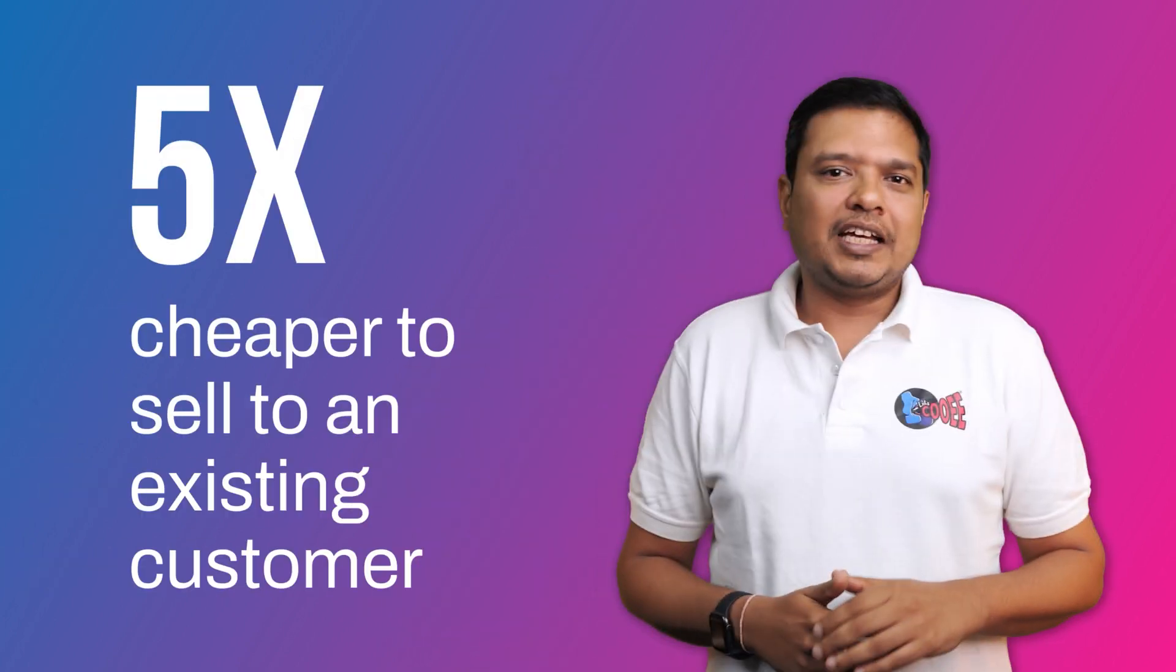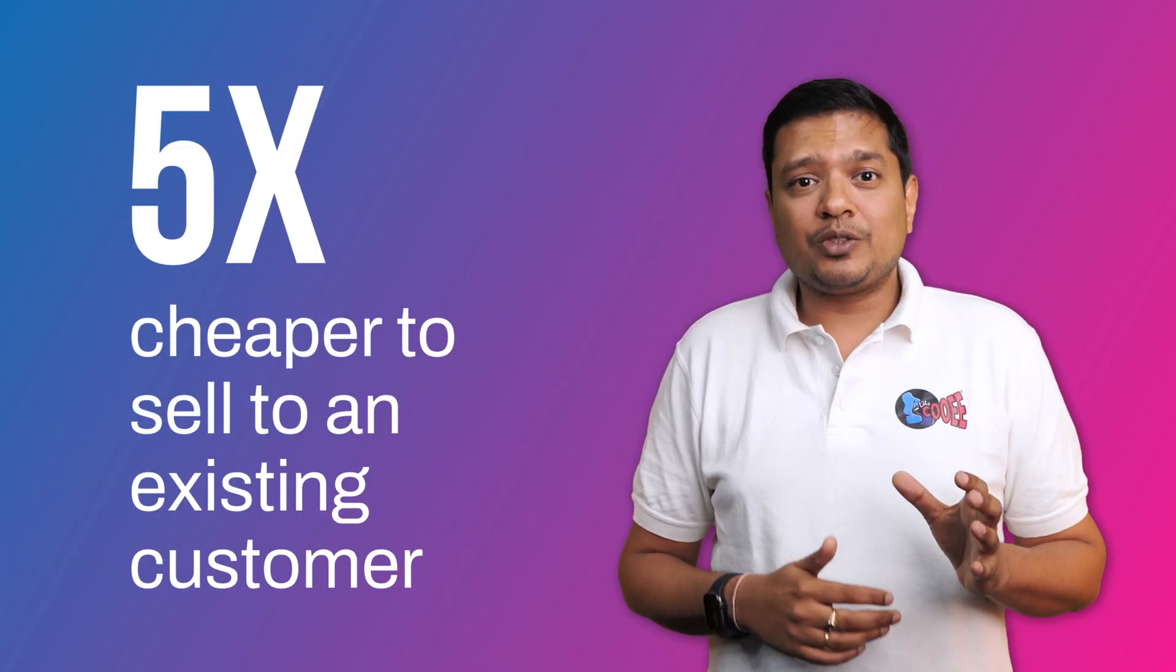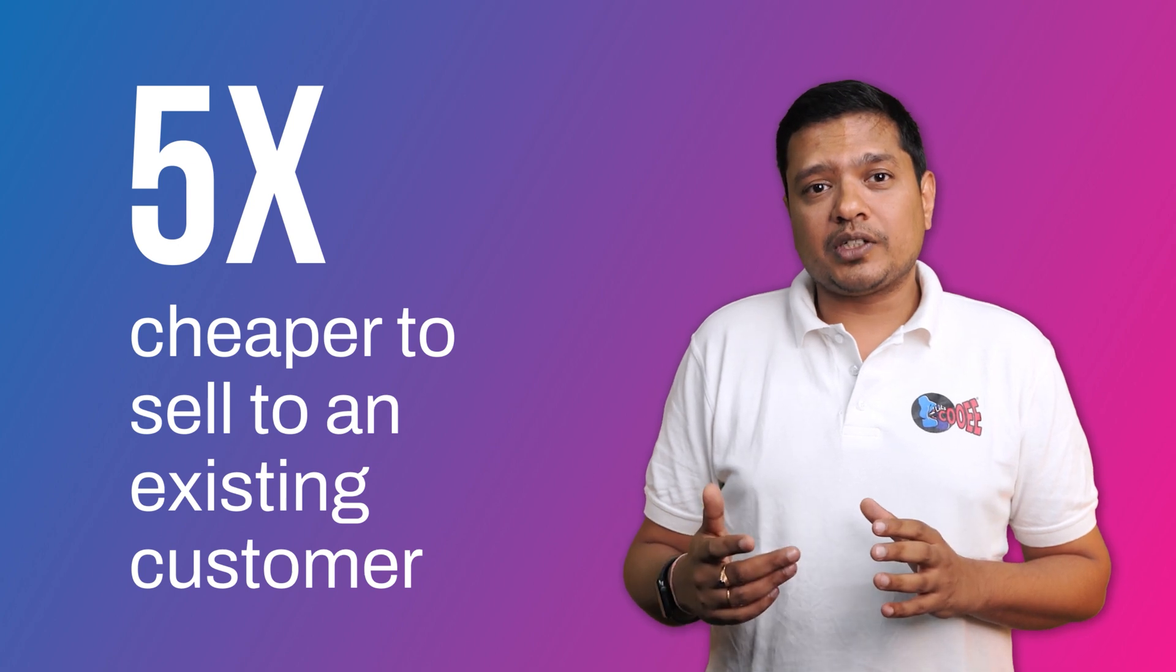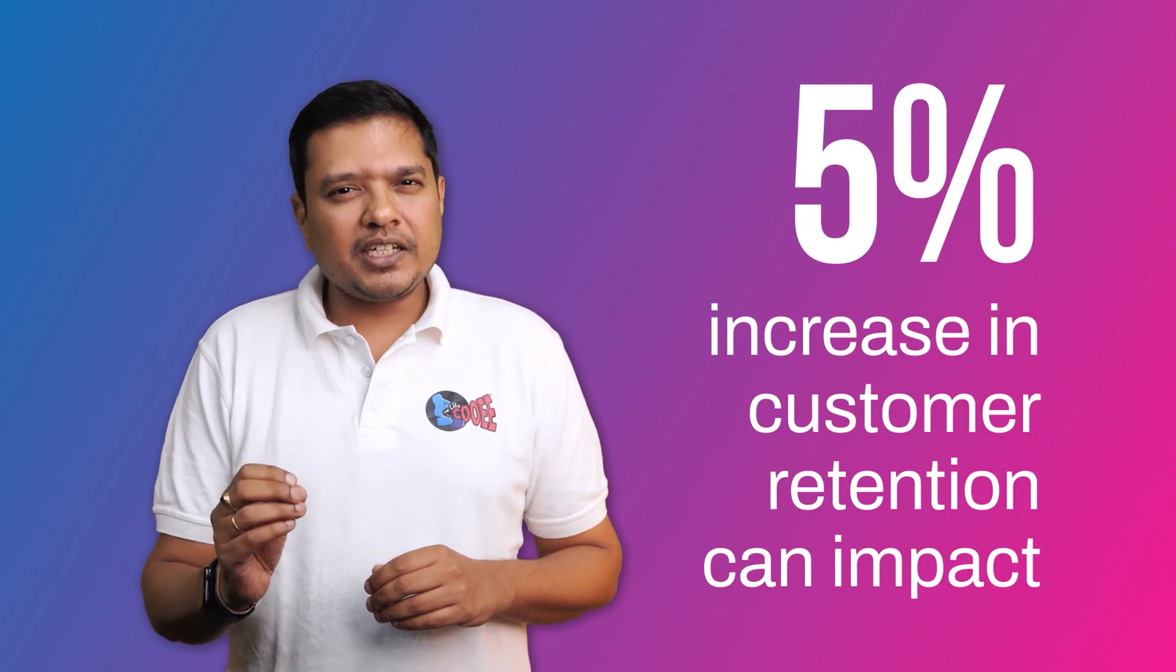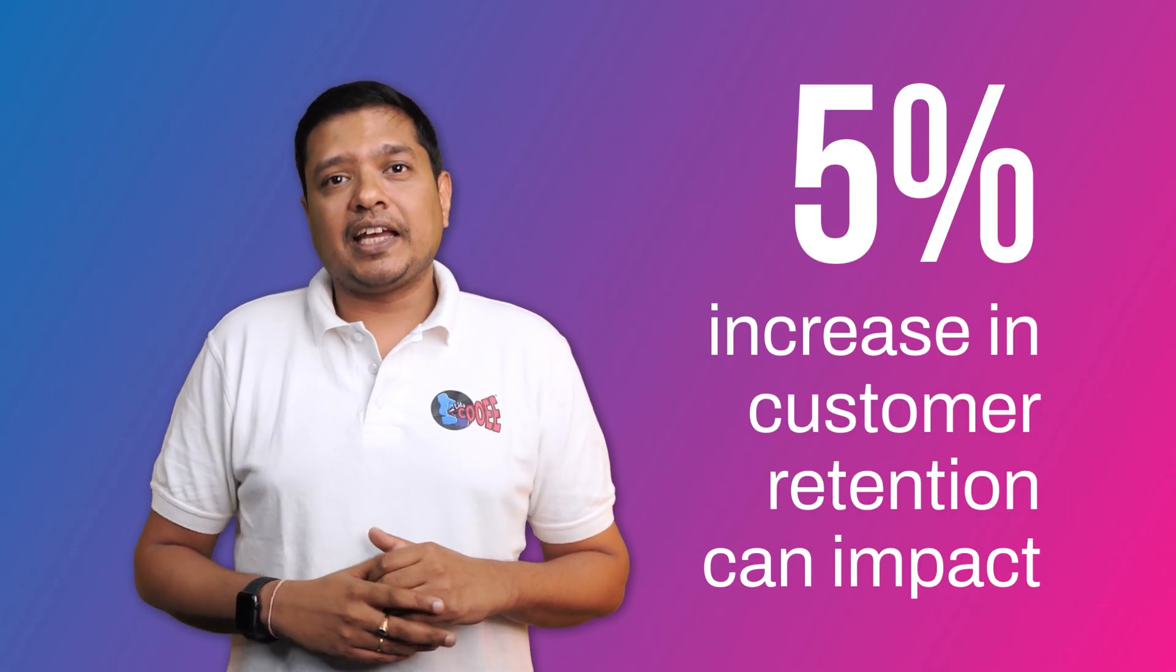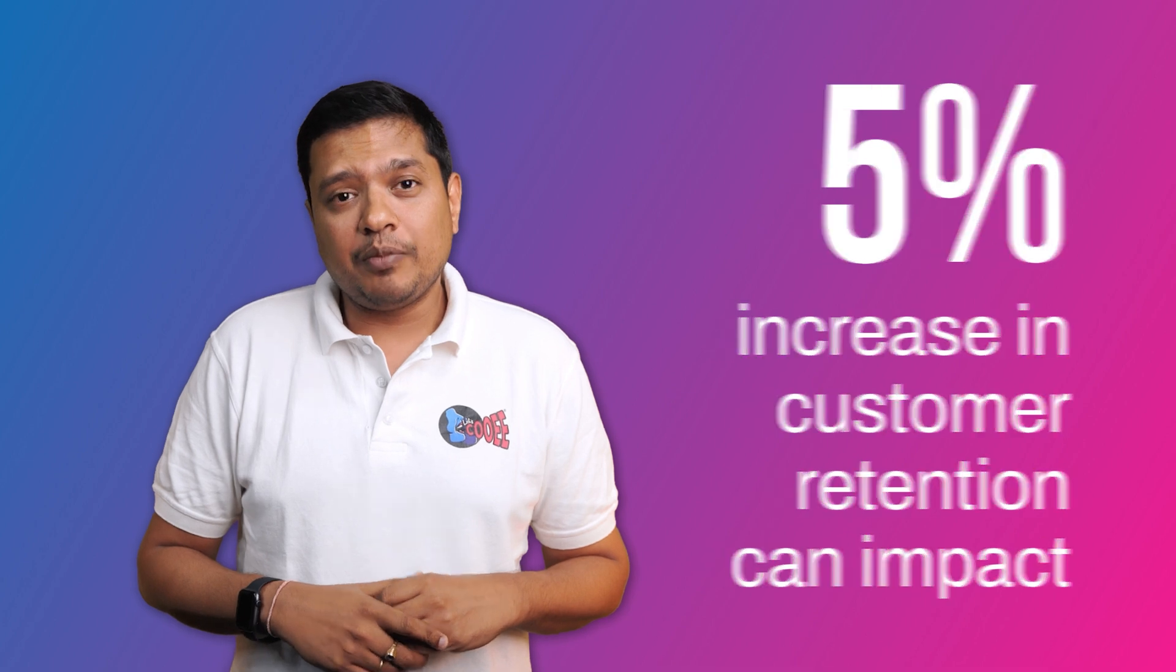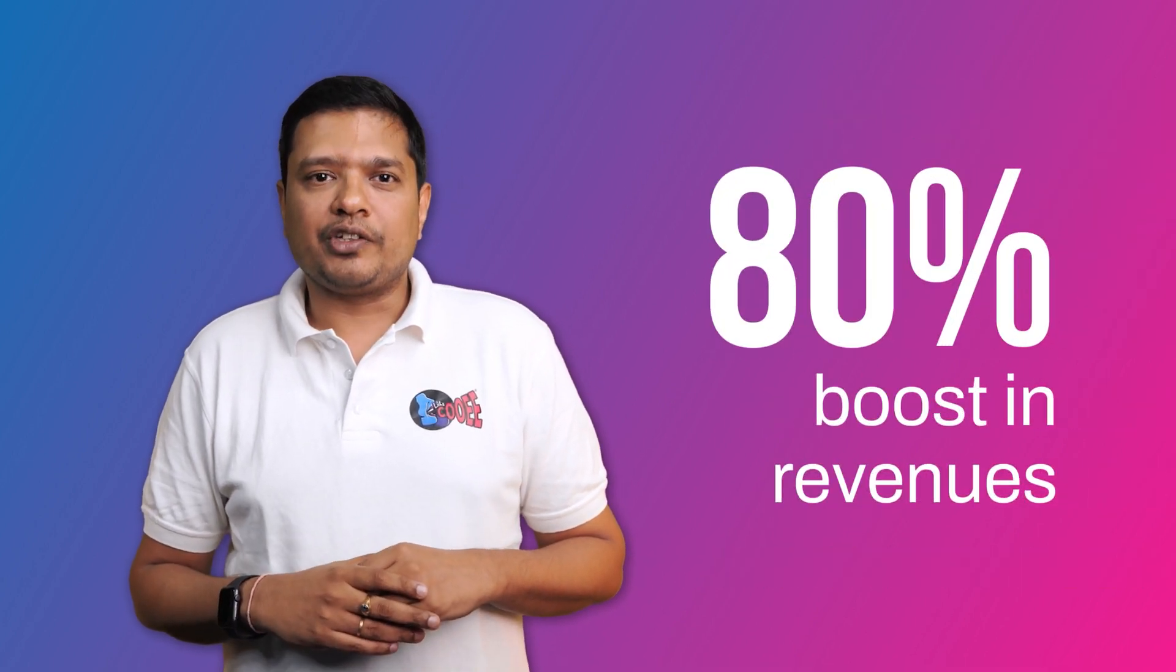Remember, it's five times cheaper to sell to an existing customer. And also, just a 5% increase in customer retention can impact and bring up to 80% boost in revenues.